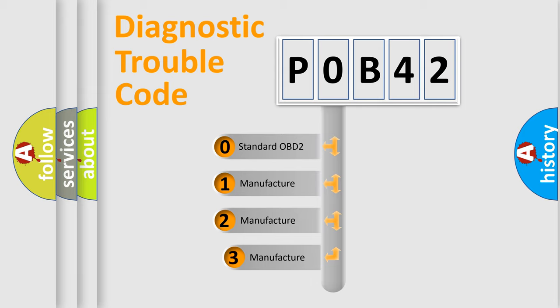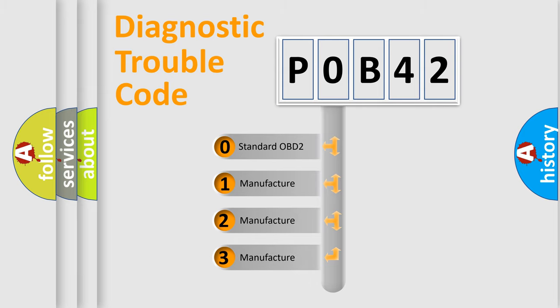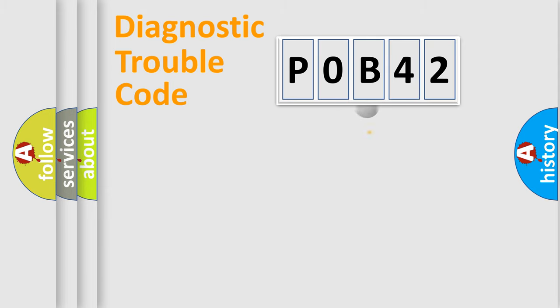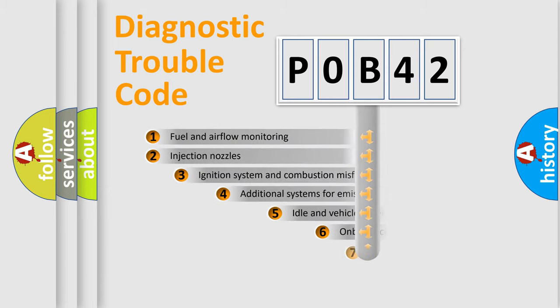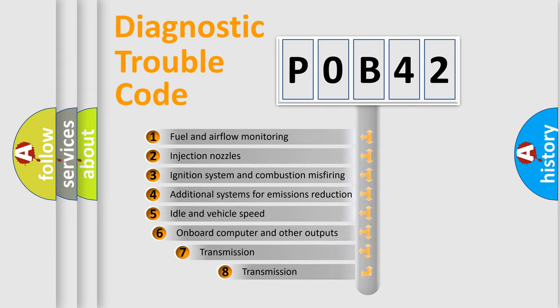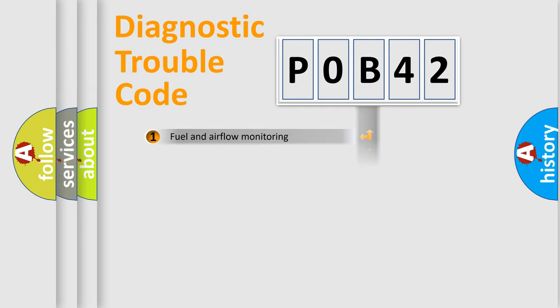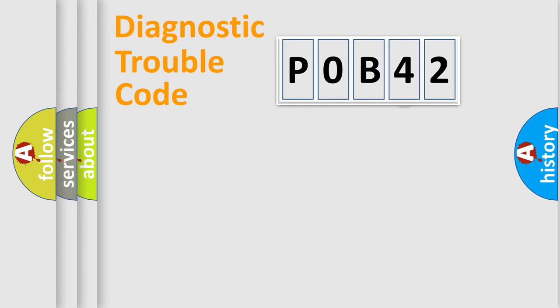If the second character is expressed as zero, it is a standardized error. In the case of numbers 1, 2, 3, it is a more prestigious expression of the car-specific error. The third character specifies a subset of errors. The distribution shown is valid only for the standardized DTC code.